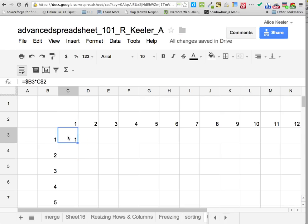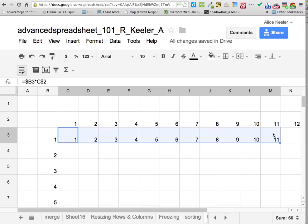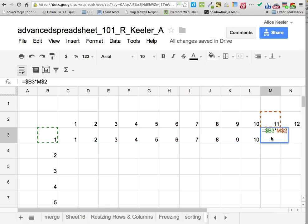Now I'm going to click back on that cell because I want to copy that formula. As you go over the corner, the cursor changes — hold that down and pull it across. Notice it shows me 1 times 11 is 11. If I double click on that cell, it says it equals B3 times M2 — because as I go to the right I need the column to move, but I don't want the row to change. I want it to always be looking up at row 2. The dollar sign in front of the B keeps that column locked, and the dollar sign in front of the 2 keeps that row locked.